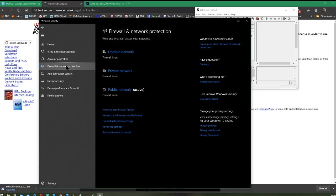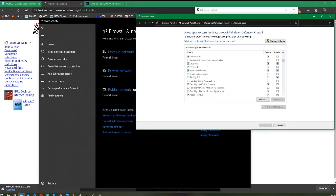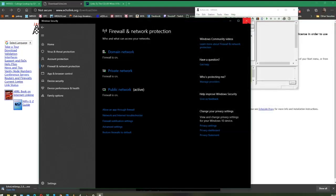In Windows Security you'll see Firewall or Network Protection. Click on 'Allow an app through the firewall' — here you can add ports or change settings. Look for EchoLink in the list. If it is there, make sure there are ticks in those boxes. Click OK and then run the port test again and it should work.